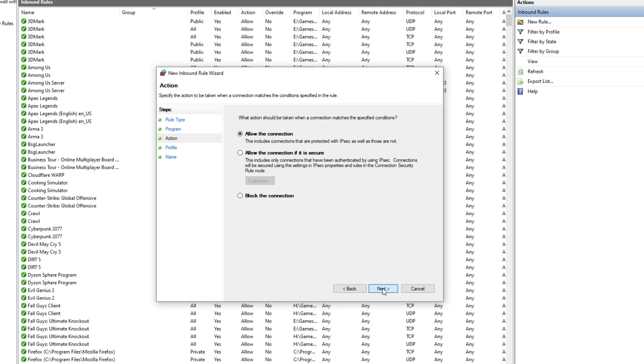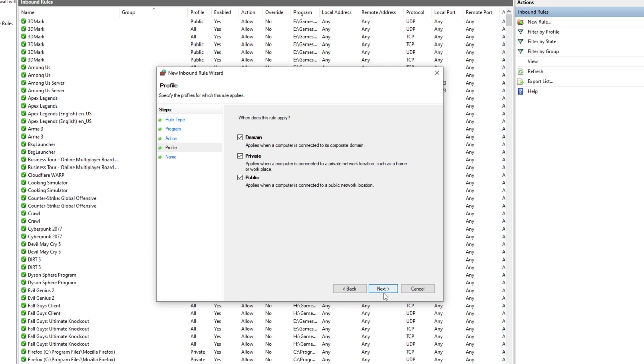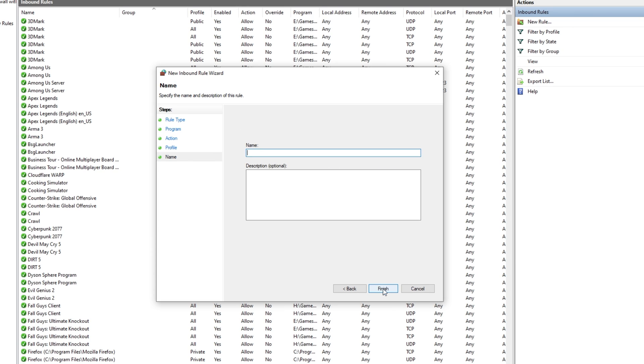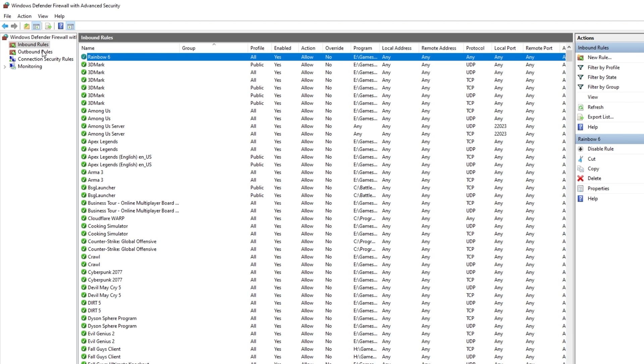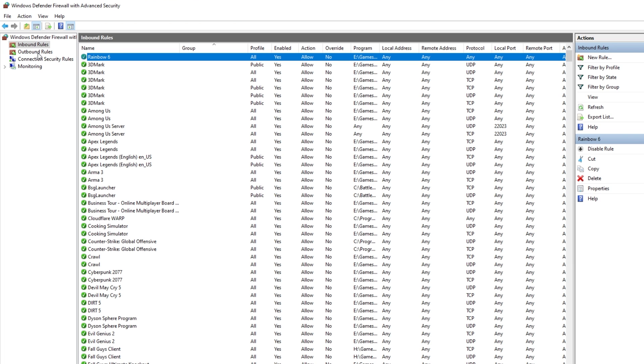After hitting Open, and Next, you can choose whether you'd like to allow or block the connection. Of course, you'll be choosing Allow, Next, Next, and give it a name over here, such as Rainbow6. Then of course, when it's on the list, do the same for the Outbound Rules section over here.